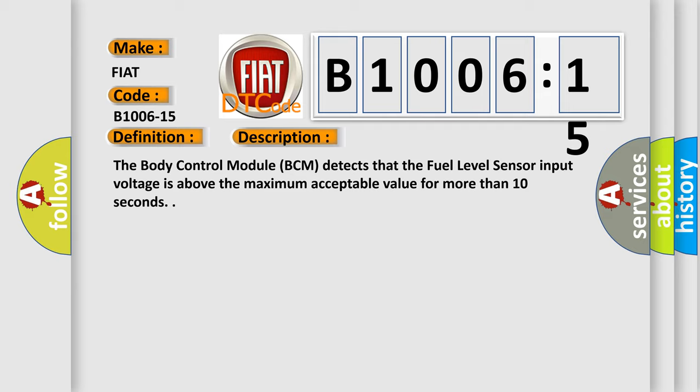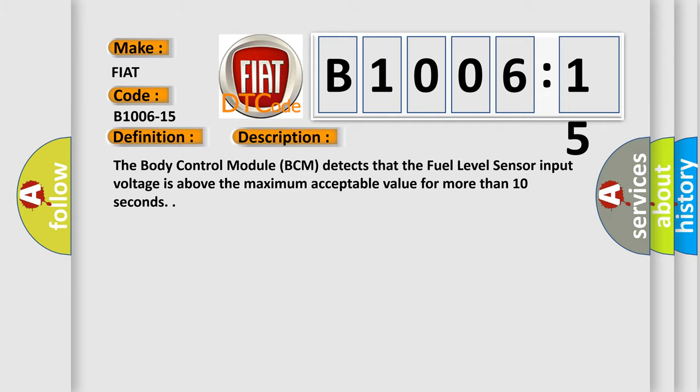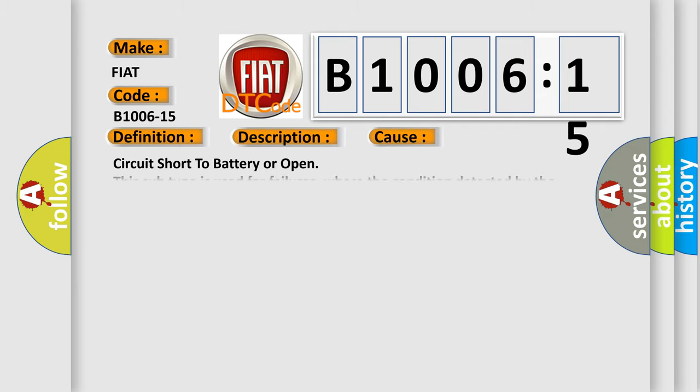This diagnostic error occurs most often in these cases: circuit short to battery or open. This subtype is used for failures, where the condition detected by the control module is the same for either indicated failure mode.